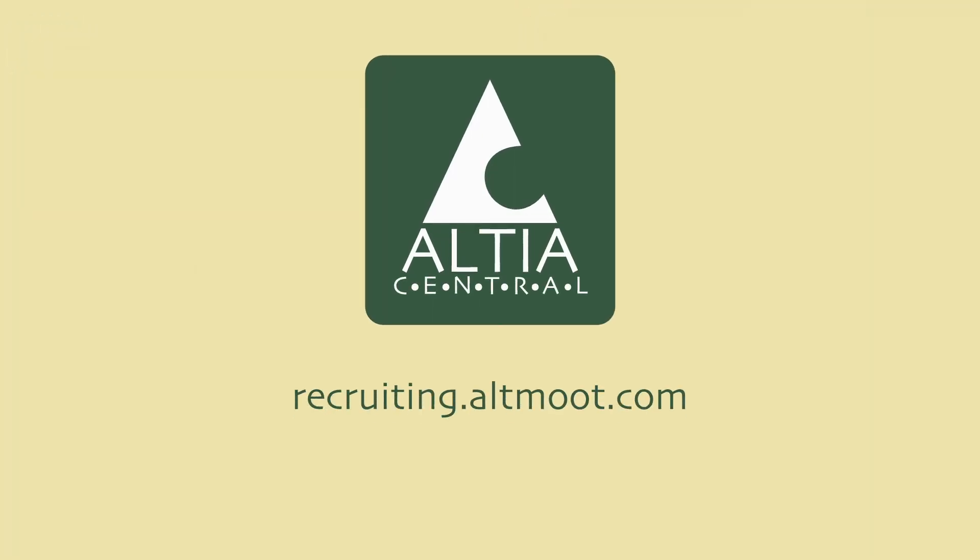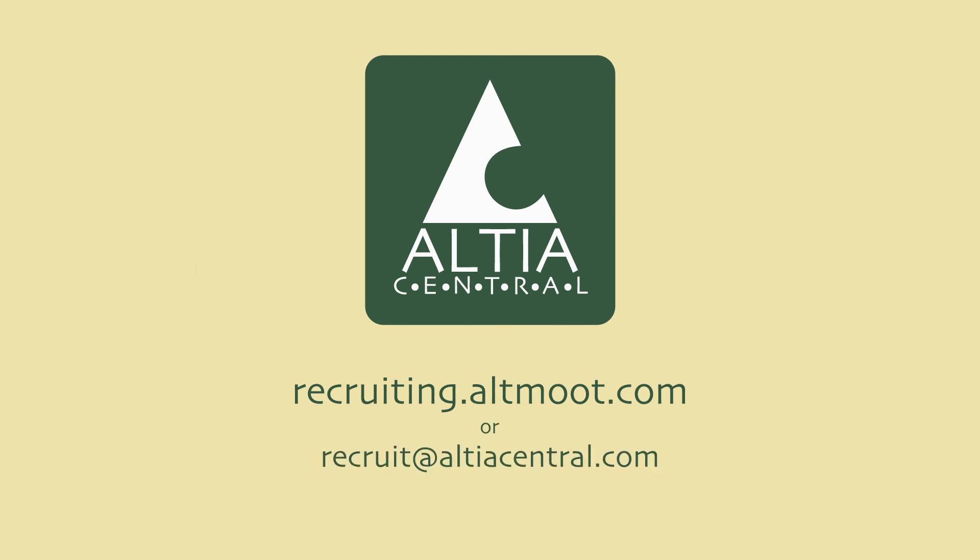For more information, please check out our recruiting website or send us an email. And thanks again for your interest in Altea Central.